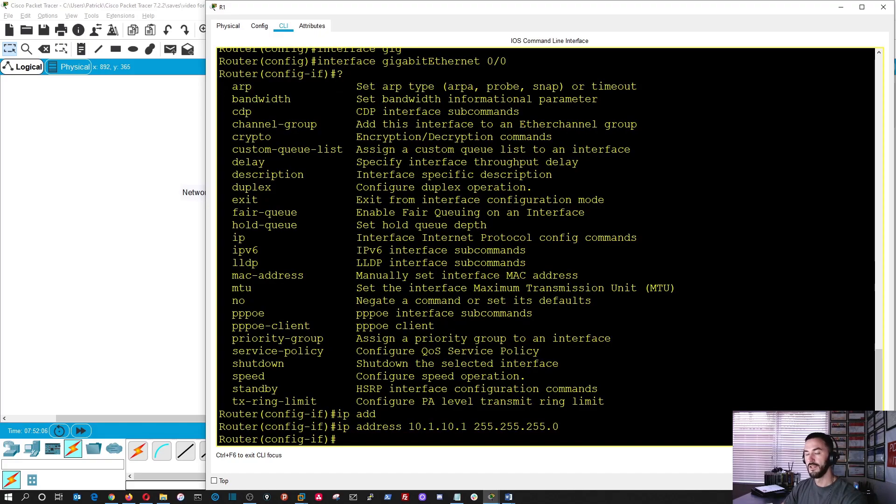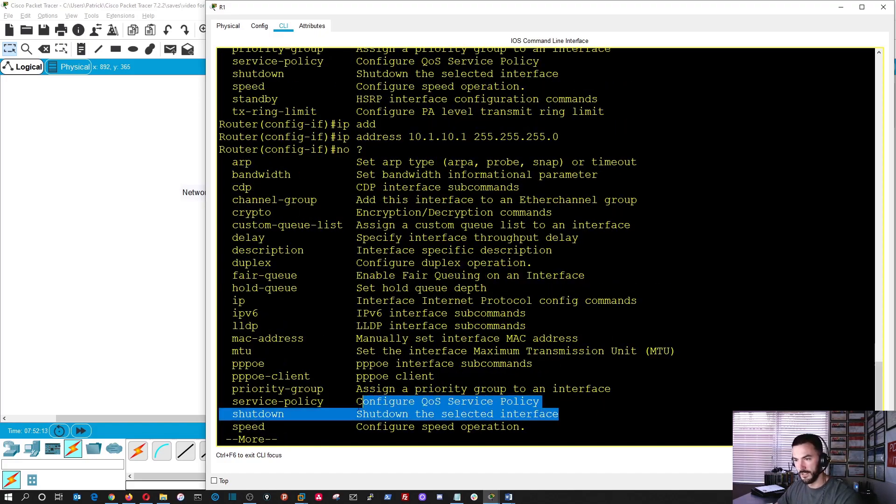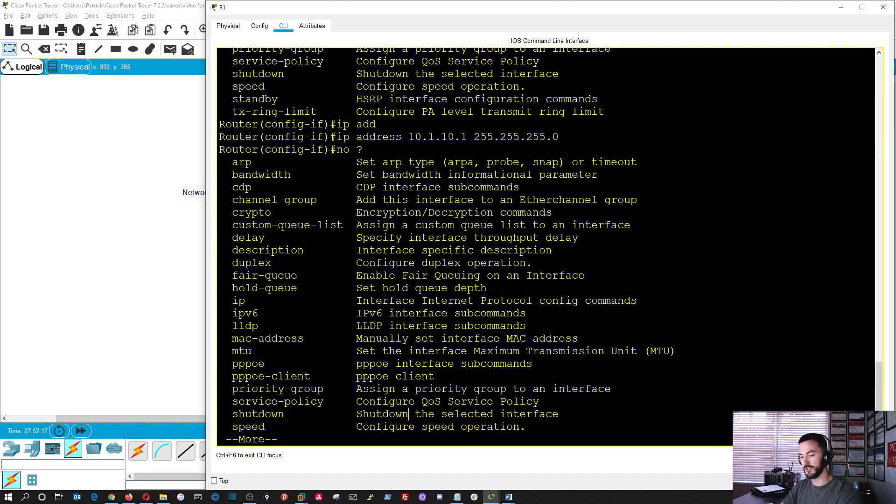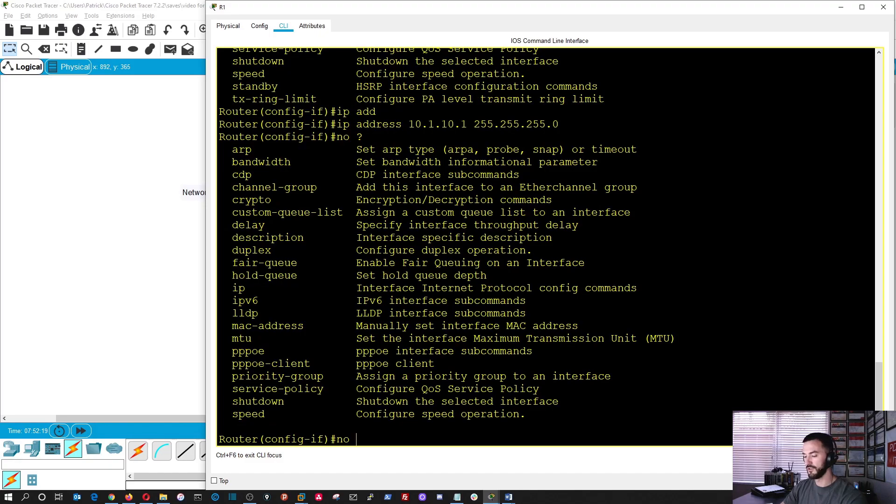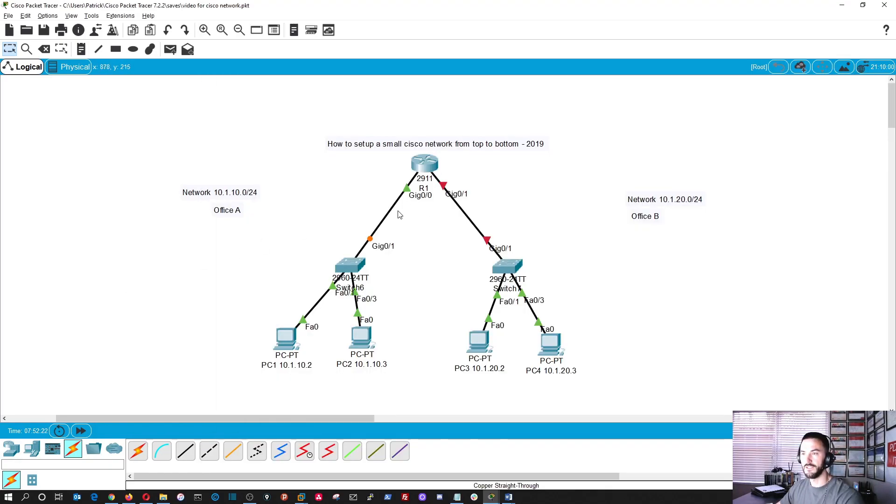Now, we have to bring the interface up. So with that command, we can actually do question mark. So here, shutdown is shutting down. Obviously, we want to say no shutdown because I don't want to shut down. So we do no shutdown. Now, if we come back here, it's going to start populating and spanning tree. So if we go into the switch, actually, we can see.